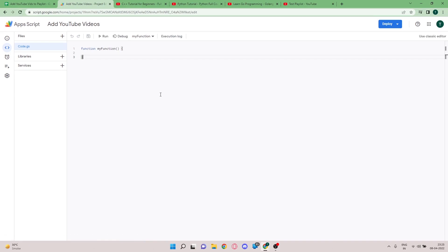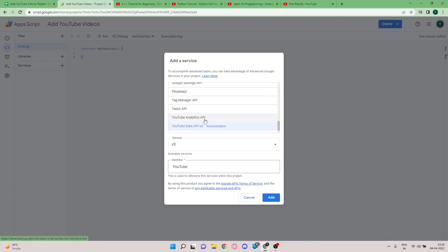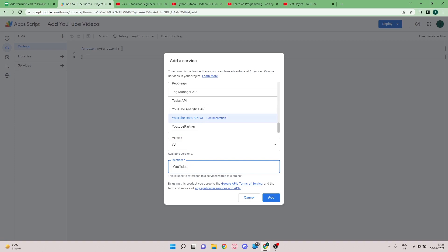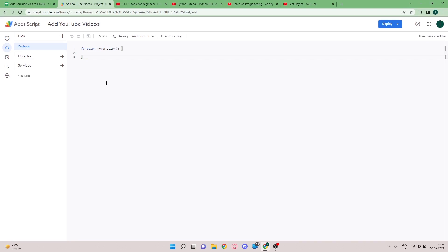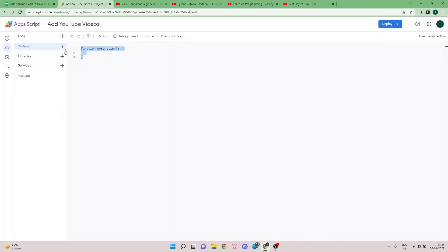The first thing we're going to do is add the required API, since we'll be interacting with YouTube. I'm going to go to Services and scroll down to the YouTube Data API. The identifier shown is the keyword we'll use to interact with it. I have various videos covering Google APIs with Apps Script — I'll leave that playlist link in the description. After clicking 'Add', the API gets added to the project, and you can read the documentation from there.